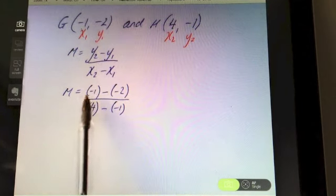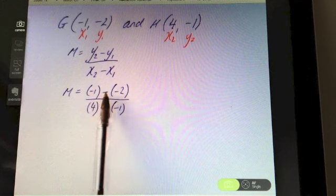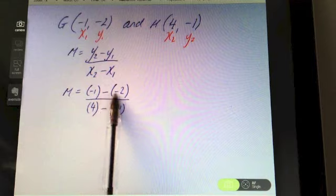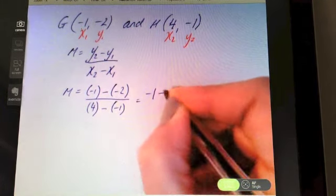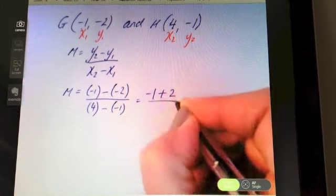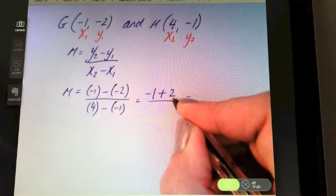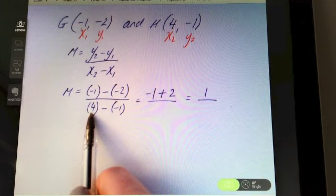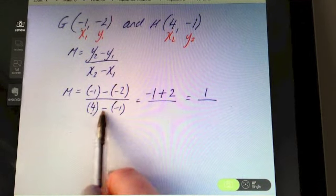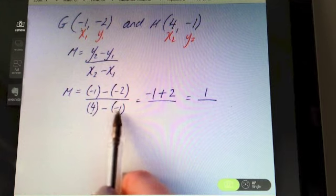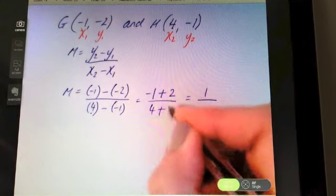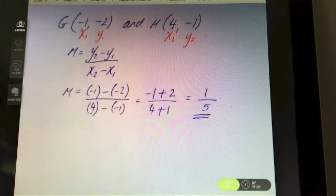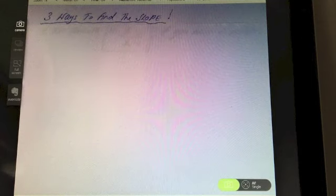Negative one subtract negative two — minus minus two is the same as adding, so that's minus one add two, which is one on the top. On the bottom, four minus minus one is the same as four add one, which is five. So one fifth is the slope of that line.